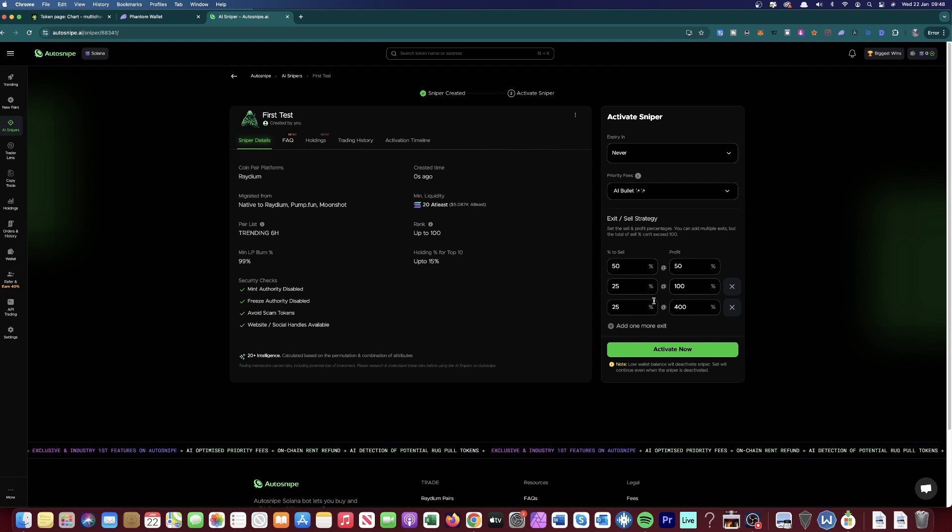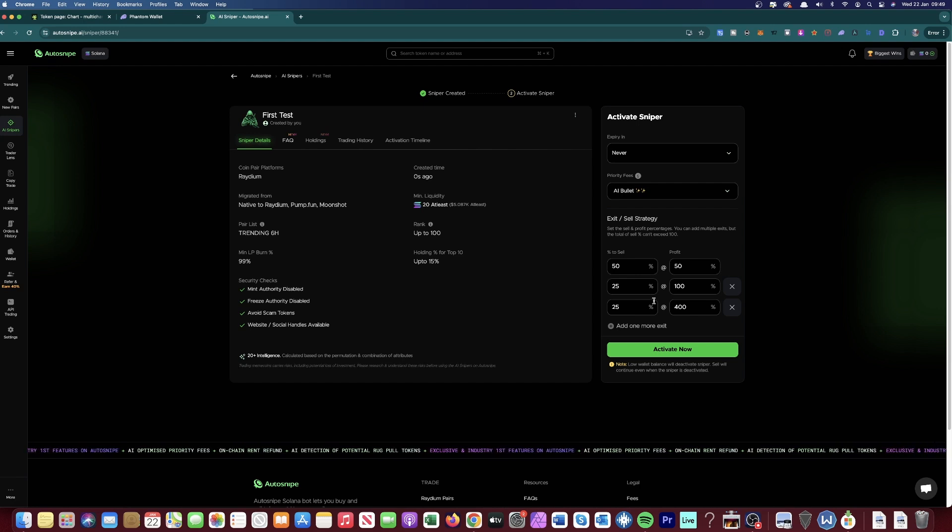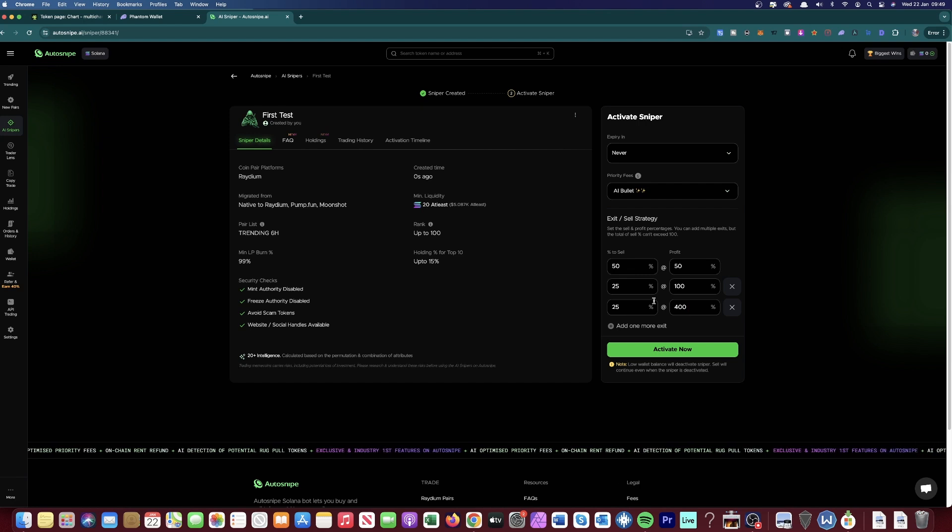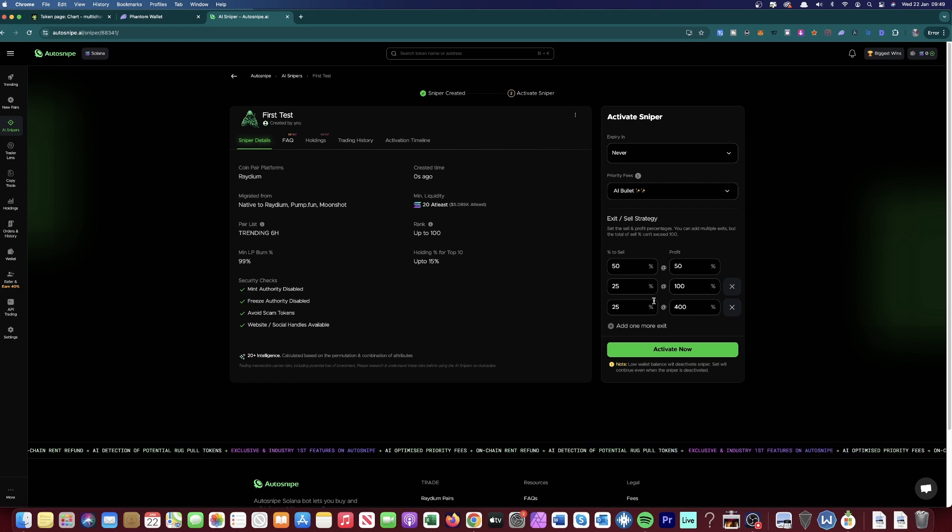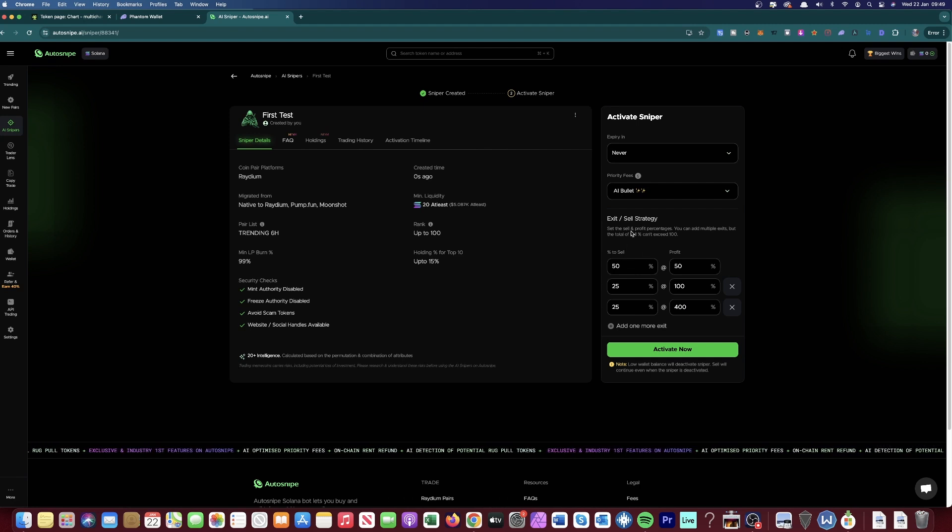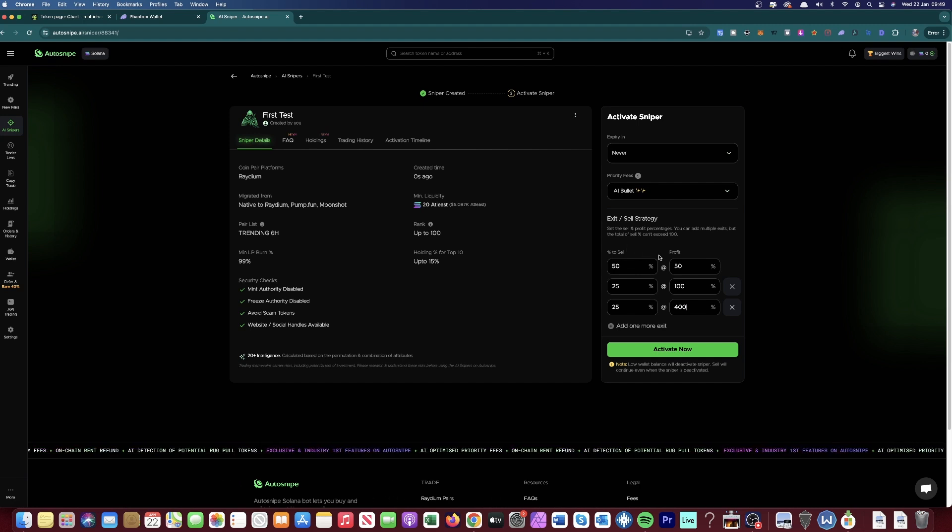And what we're going to do is we're going to test out different settings together. So tune in next week as we'll go through and test settings of just trying to get into new meme coins and seeing how that works. We'll test some different exit slash sell strategies and we'll make it fun. We'll make it like a little challenge.